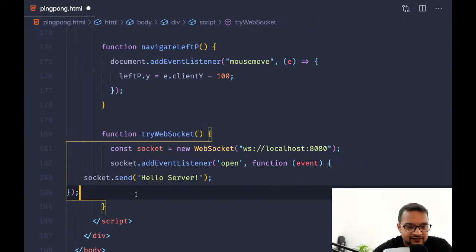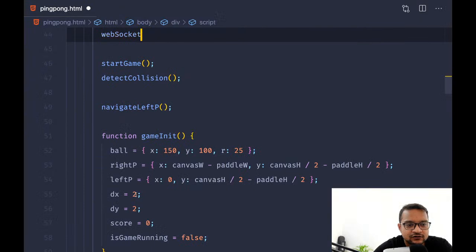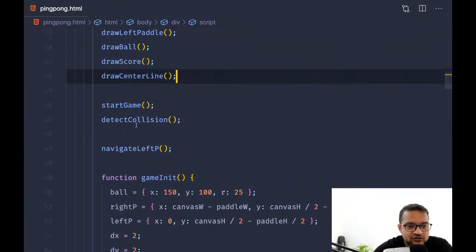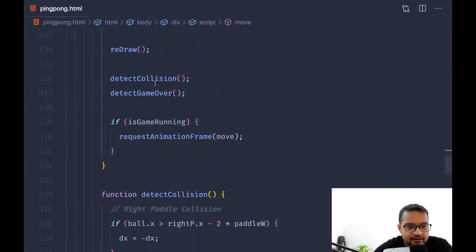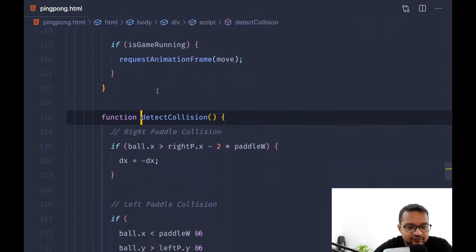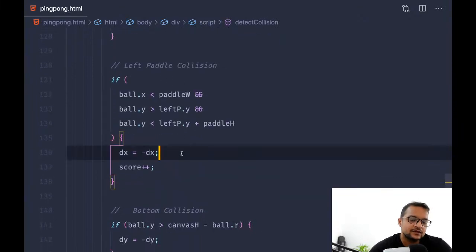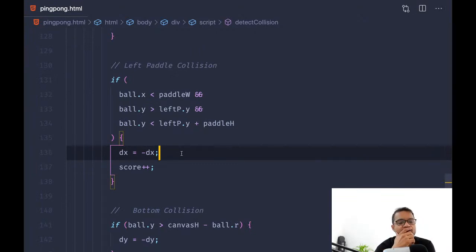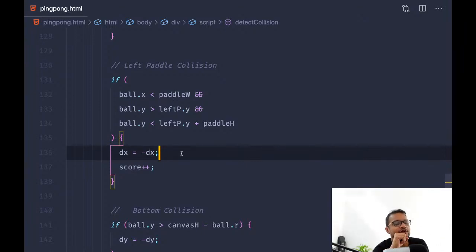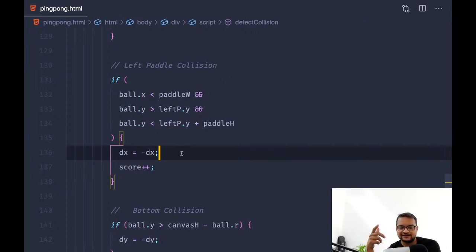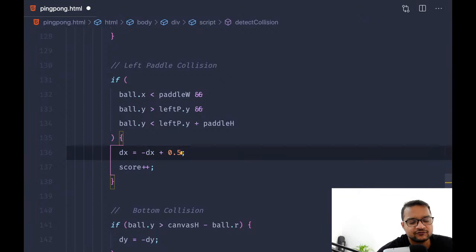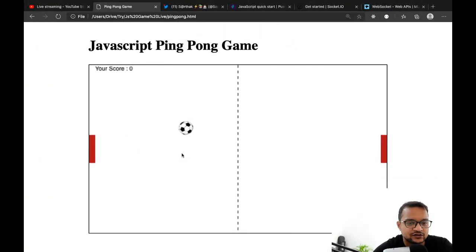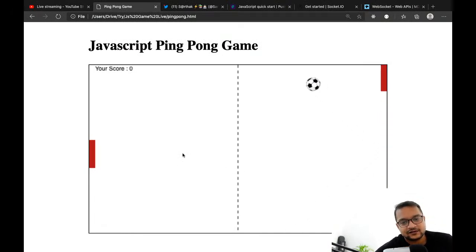The WebSocket idea fails, so let's get back to movement. In startGame, on move, where we have the left collision, we increment the score but we also need to increment the ball speed. We can say dx += 0.5, or for now just add 1 on the x-axis. So whenever there is a collision on the left pedal, it increases the speed.